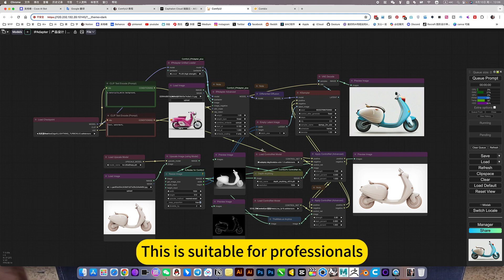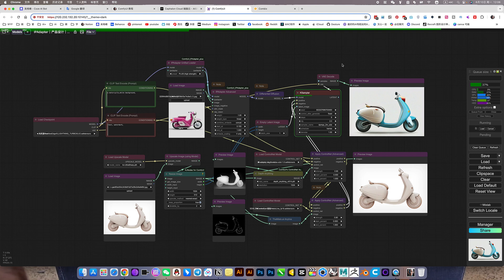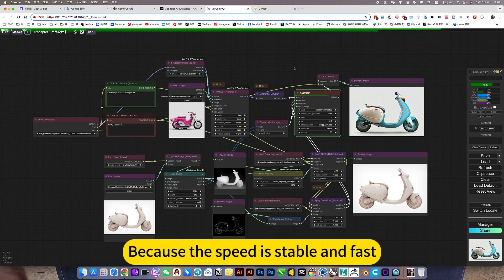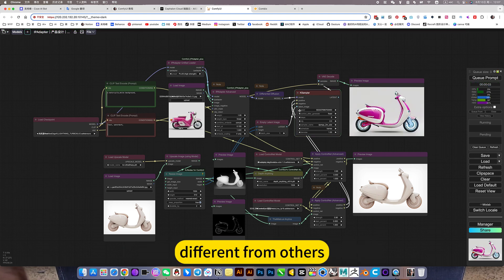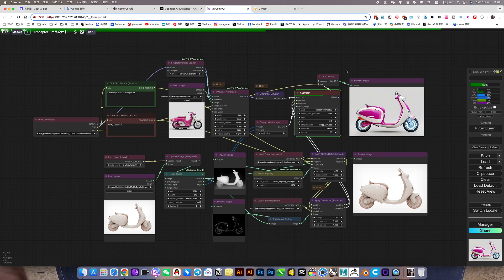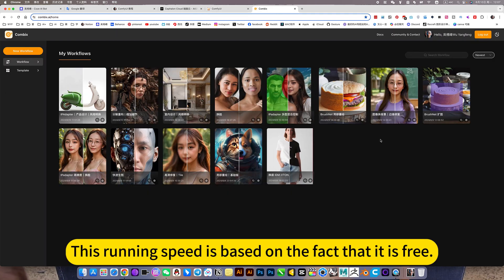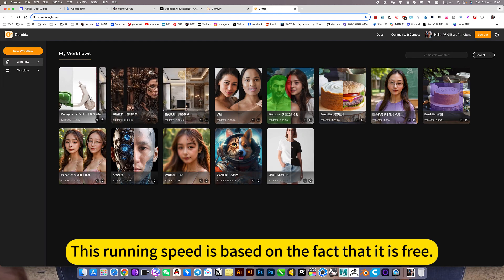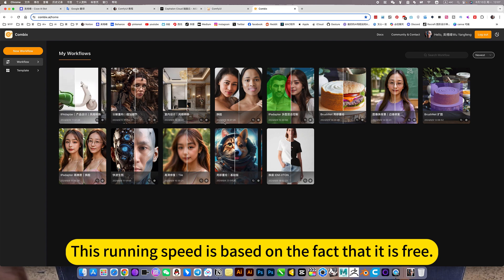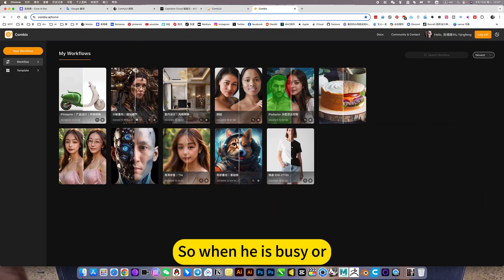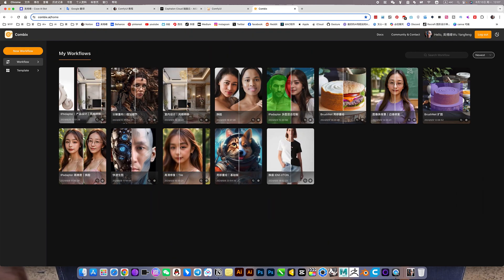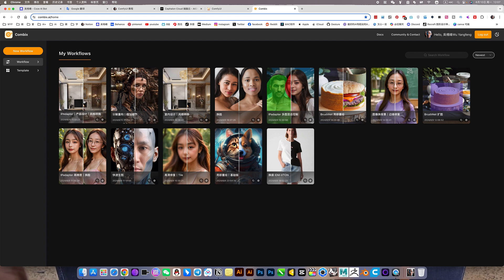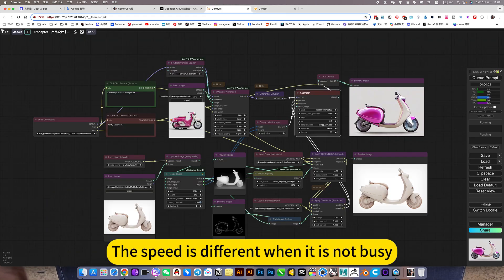This is suitable for professionals. Because the speed is stable and fast, different from others. This running speed is based on the fact that it is free. So when he is busy, the speed is different when it is not busy.